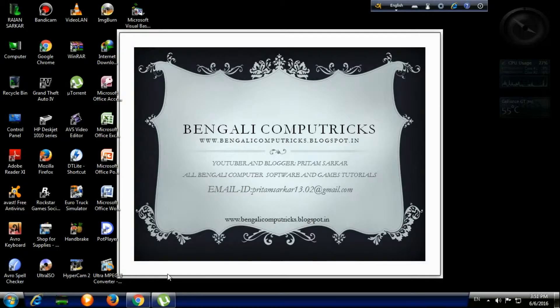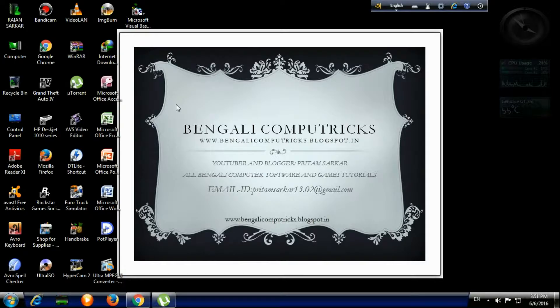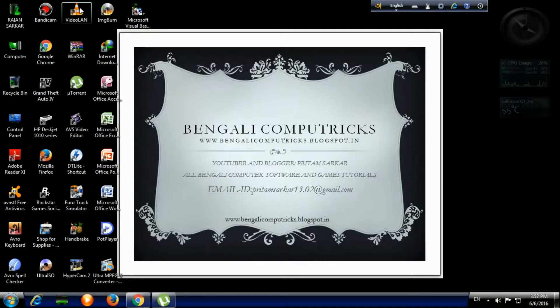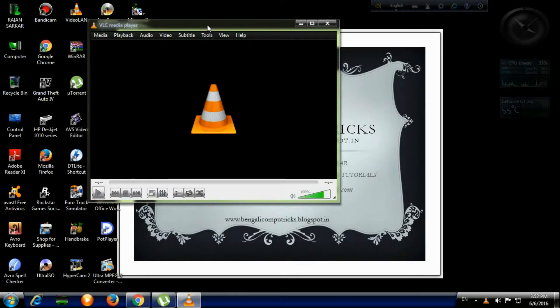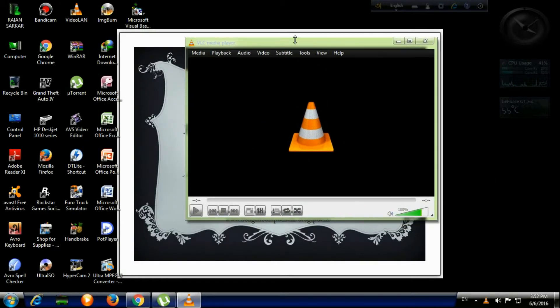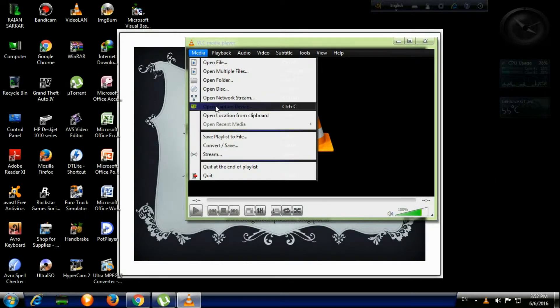Hey guys, this is Pritam Sarkar and welcome to Bengali Compute Tricks. Today I'm going to show how to record your screen using VLC media player. For that, you must have installed VLC media player. At first, you open it by double-clicking on it, and then click on Media.